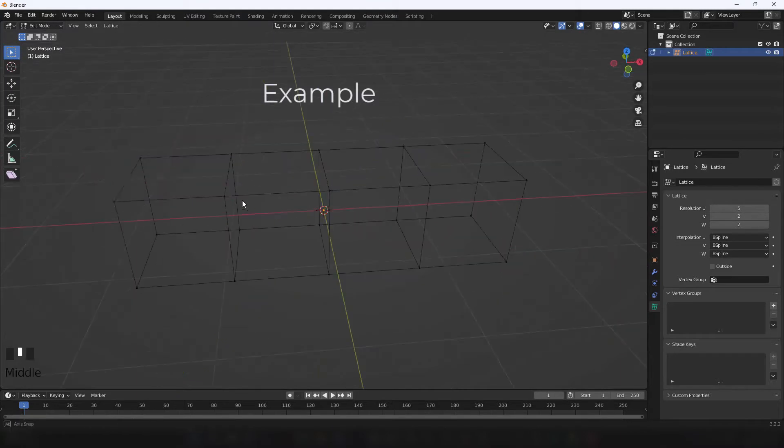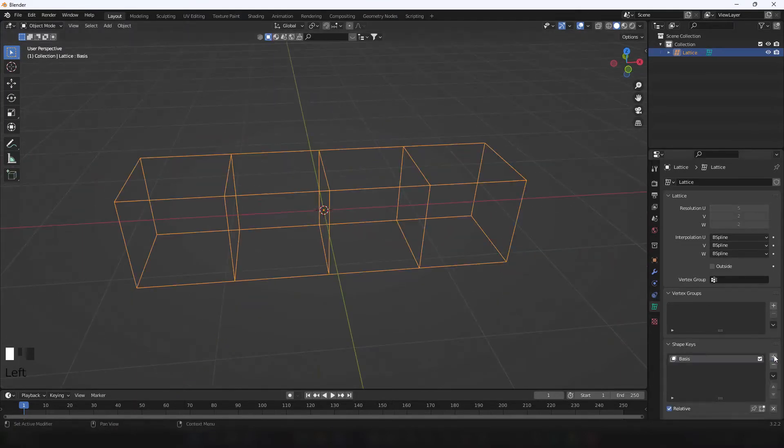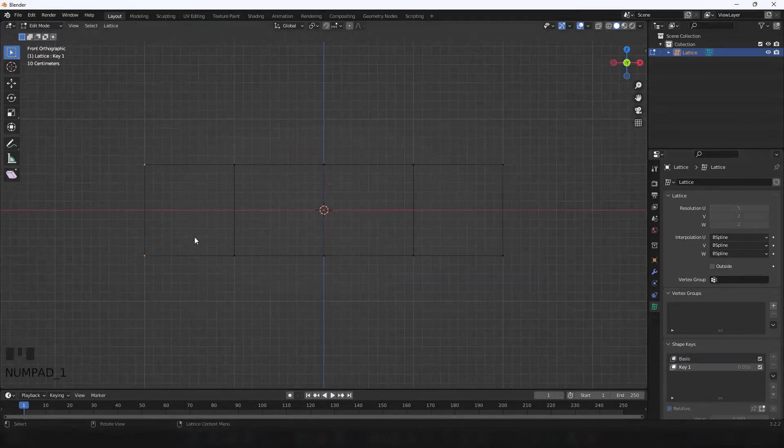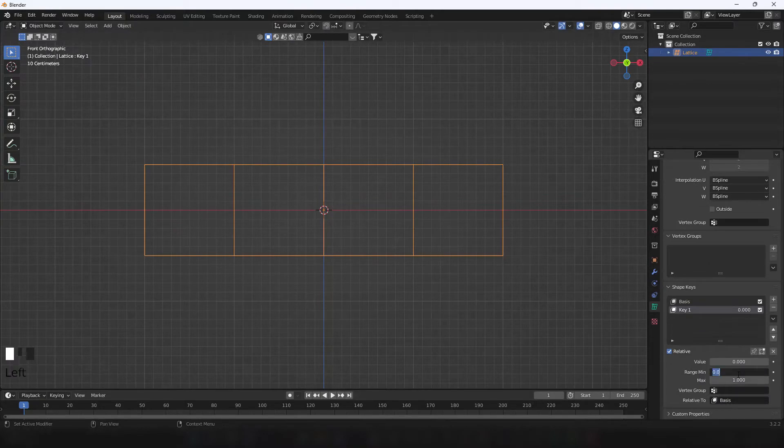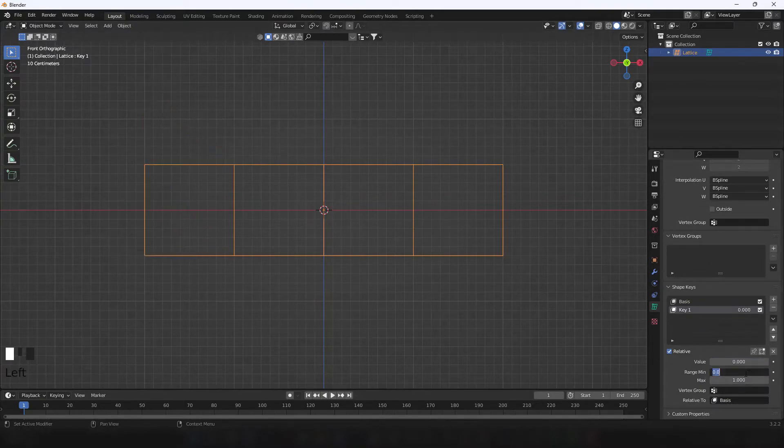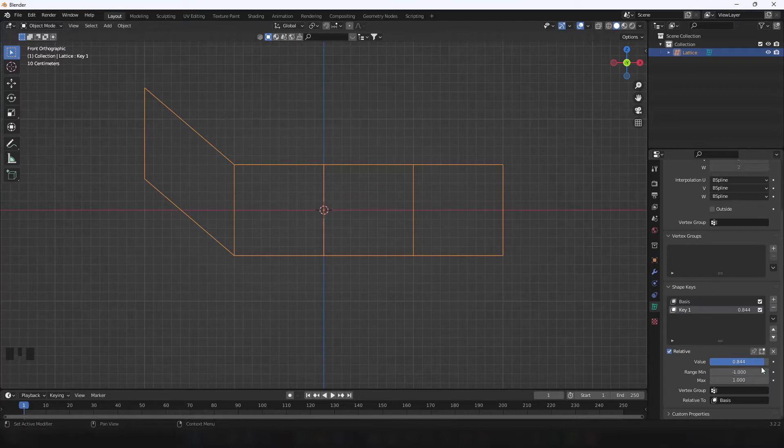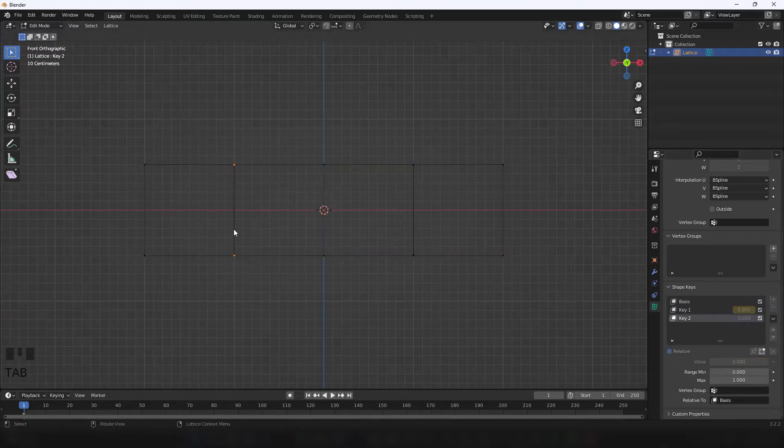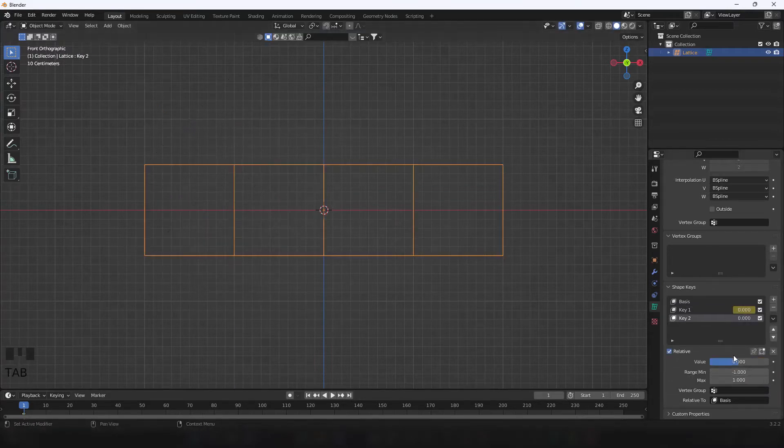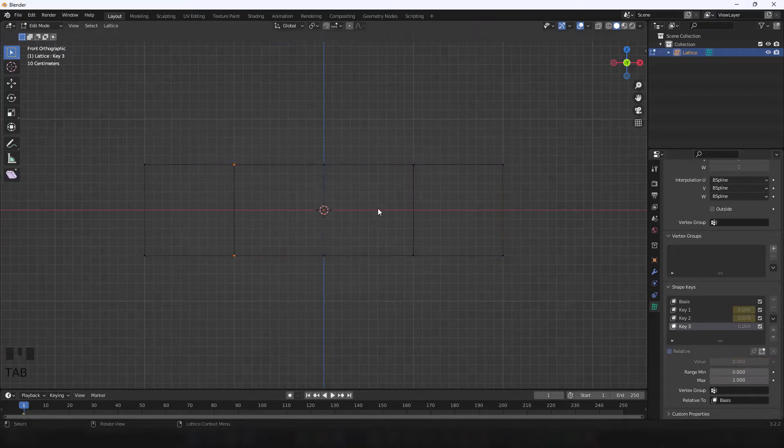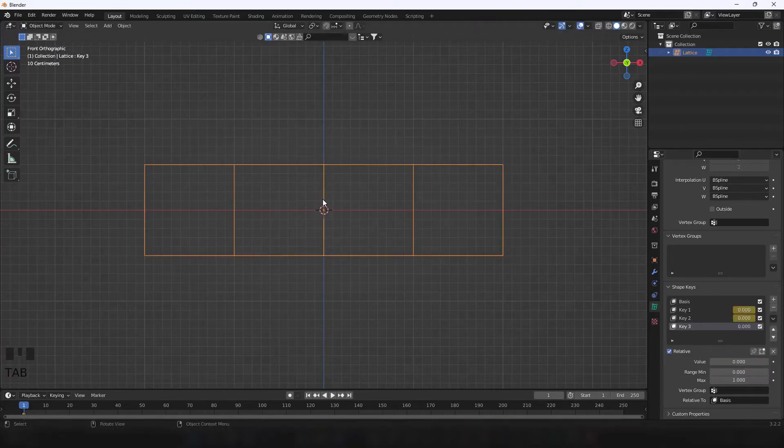I move one of the edge loops on one axis as a blend shape and set the range to negative one to allow it to automatically go the opposite way. I also give it an initial keyframe by hitting I while hovering over the value. I do the same for every other loop as a separate blend shape.